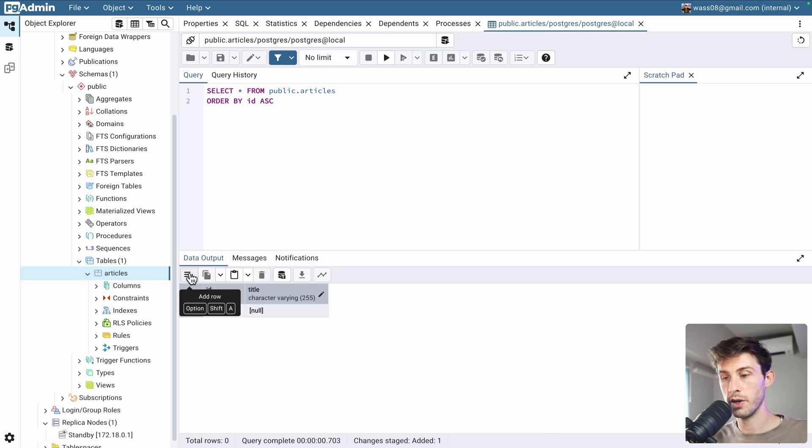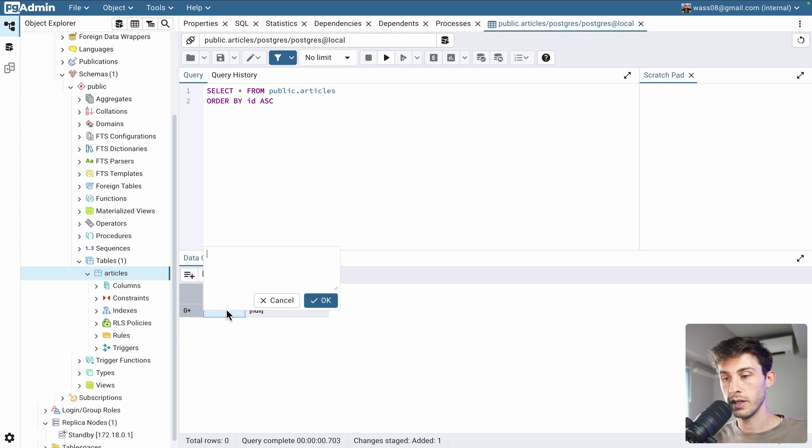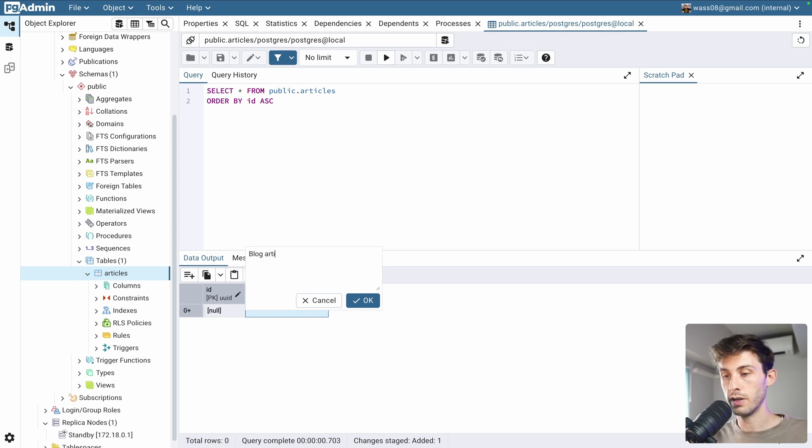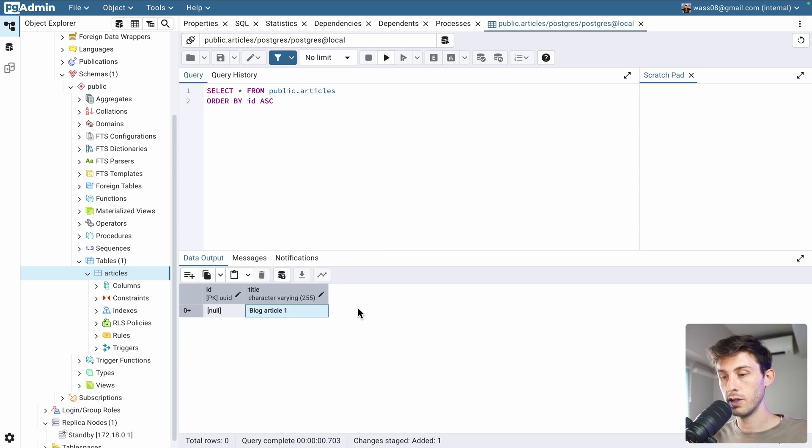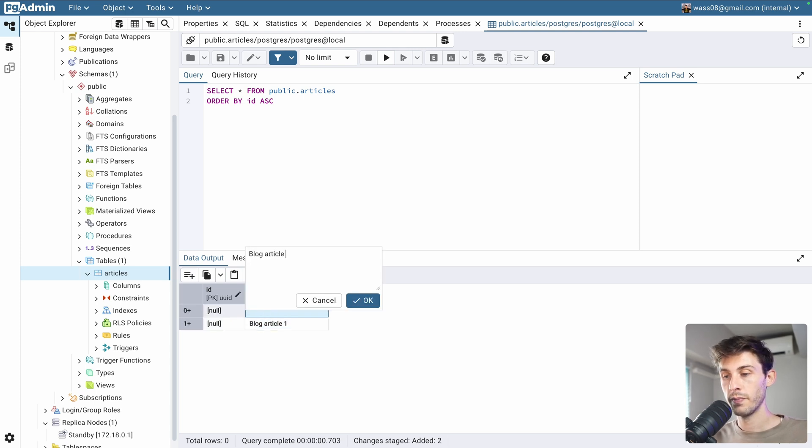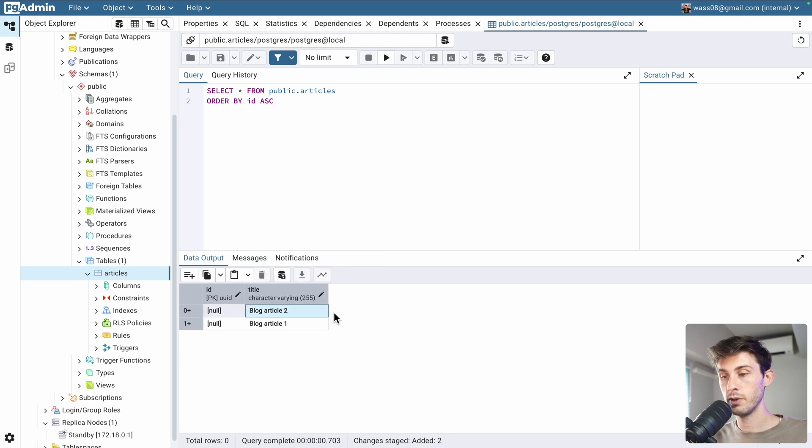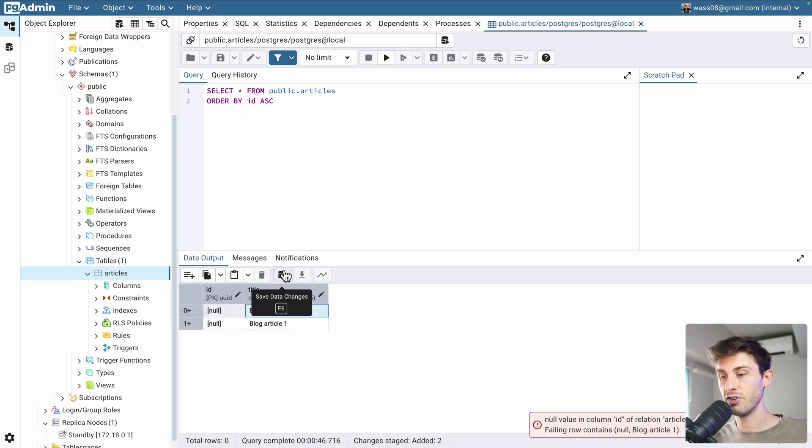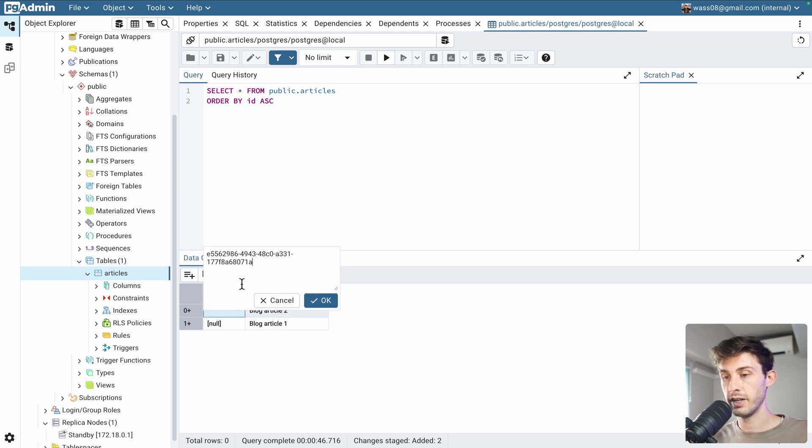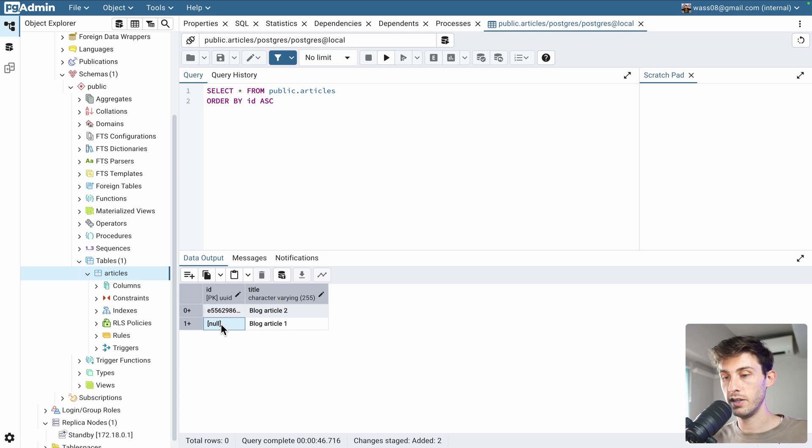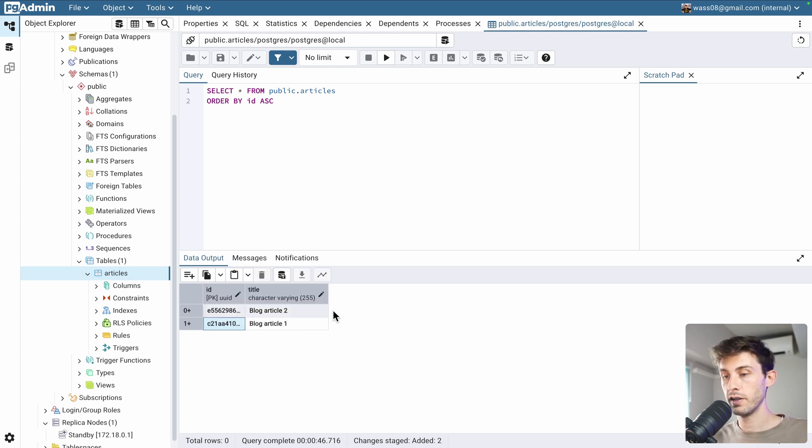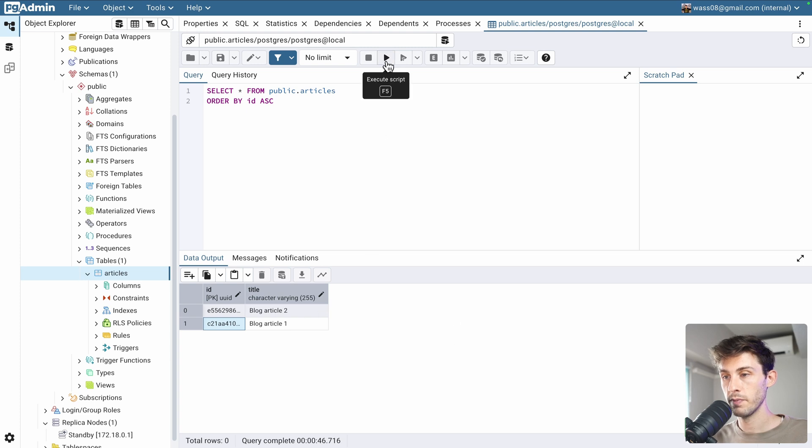We can click the plus button to add a row. So, the id, I will keep it to null. And, the title, blog article 1. Okay. I should have set a default uuid, but let's keep it like this. And, blog article 2. Okay. Now, let's save it. Save data changes. It doesn't like the empty id. Let's set valid uuids here. And, another one here. And, now we should be able to save. Okay. Perfect.